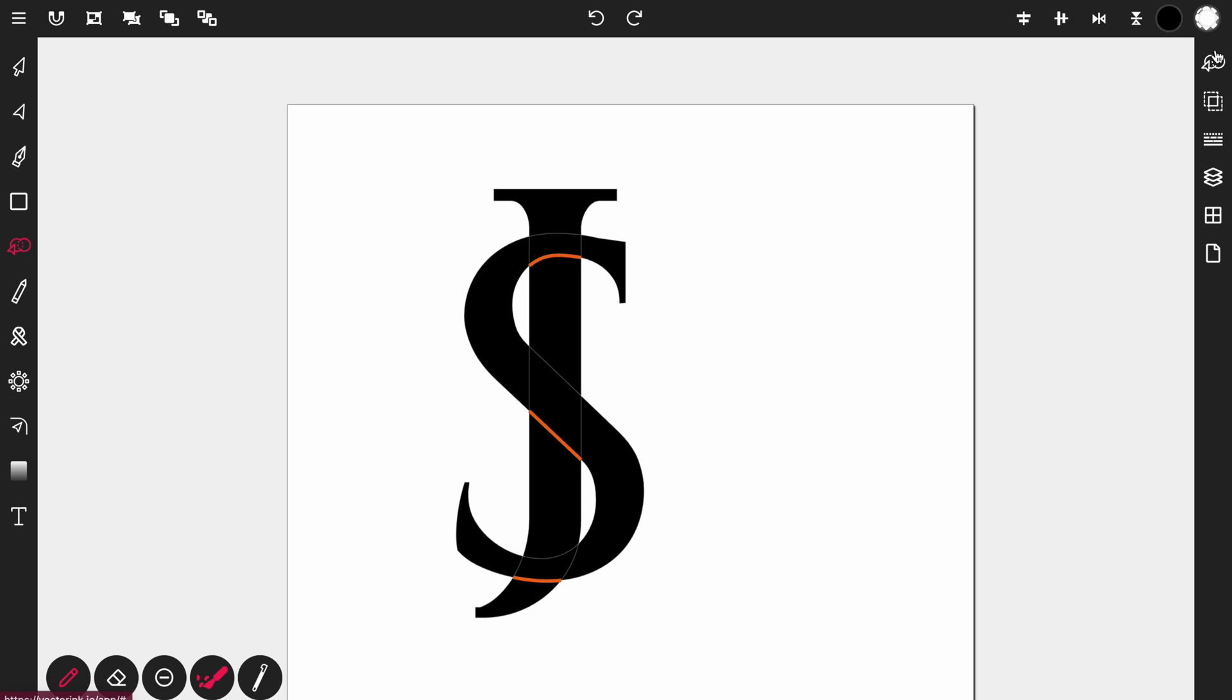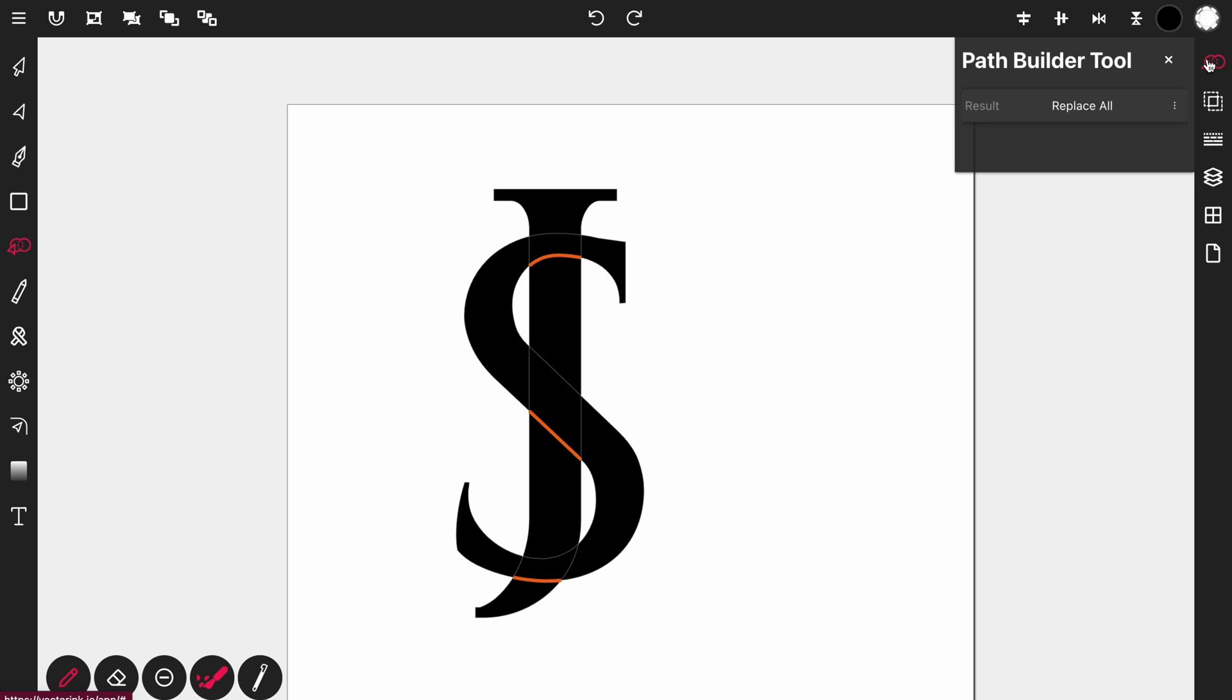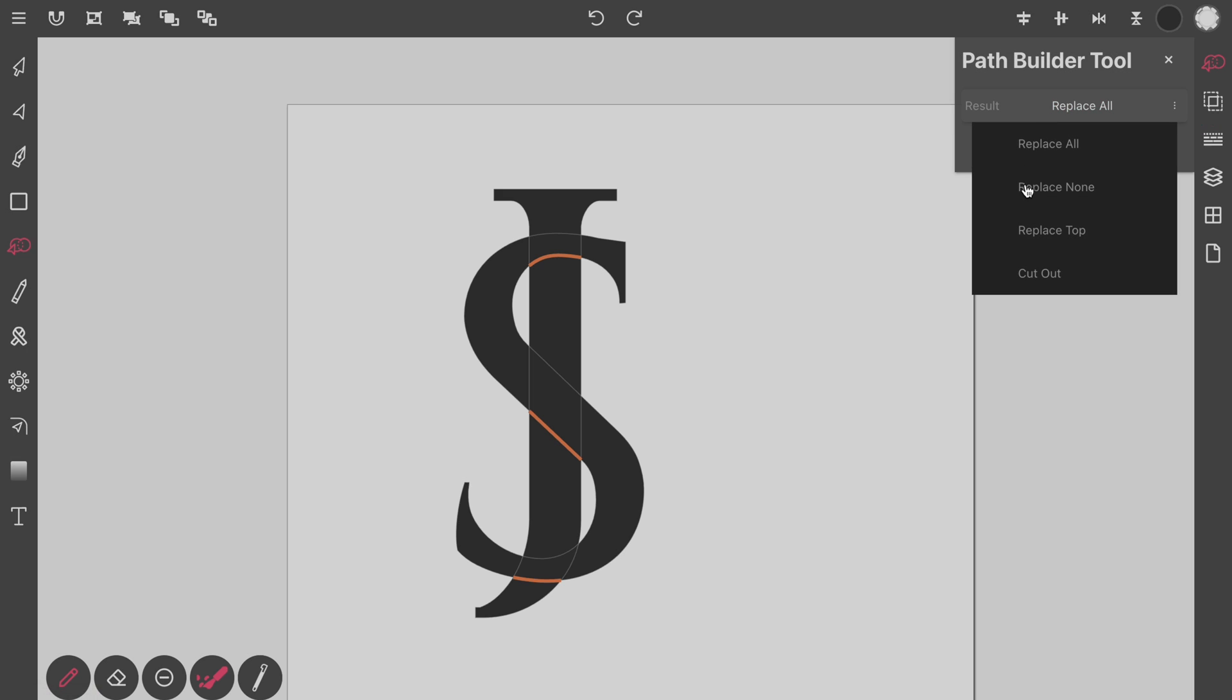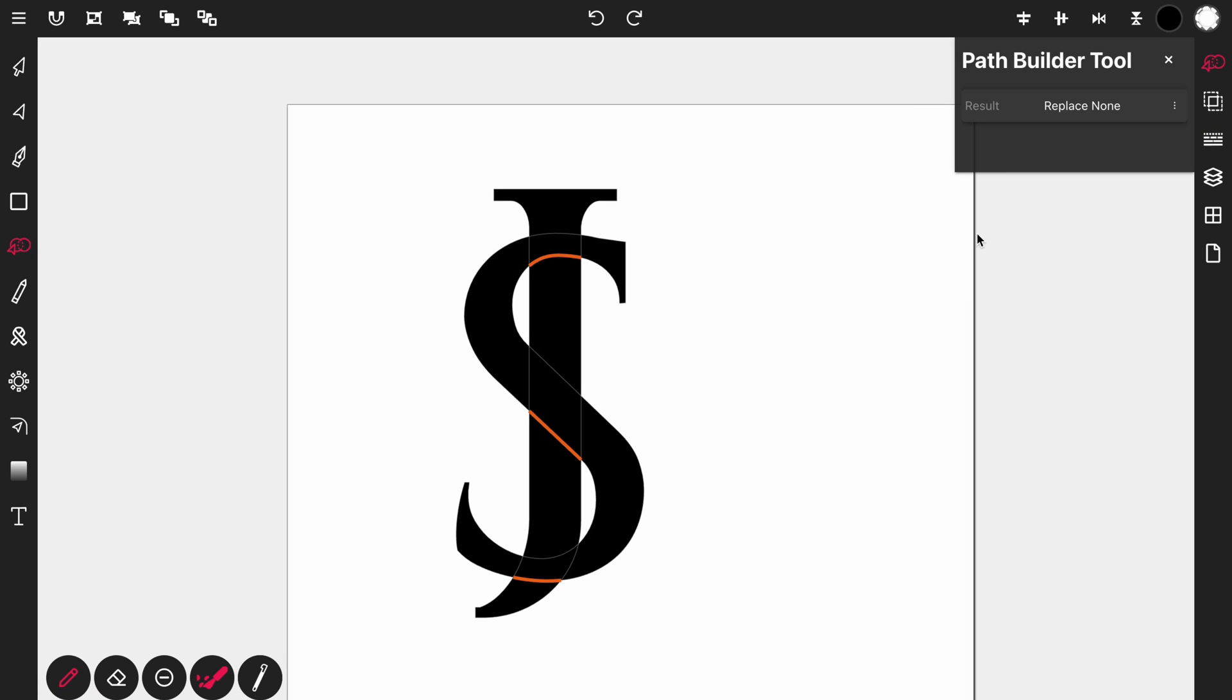So you should have something like this. Next what you want to do is open up the path builder tool control panel and change the result to replace none. That way nothing on the screen gets replaced. The letter J and the letter S stay in place. The only change that occurs is these three lines will now be on the canvas when we activate the selection tool.